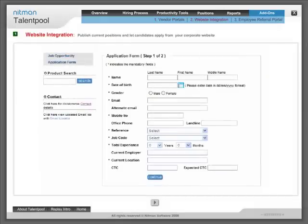Website integration: Publish current positions and let candidates apply from your corporate website.